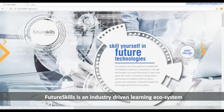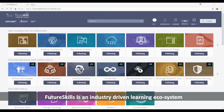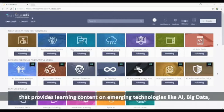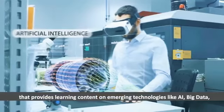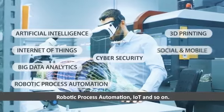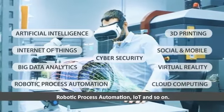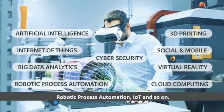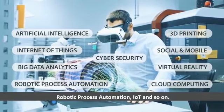FutureSkills is an industry-driven learning ecosystem that provides learning content on emerging technologies like AI, big data, robotic process automation, IoT and so on.